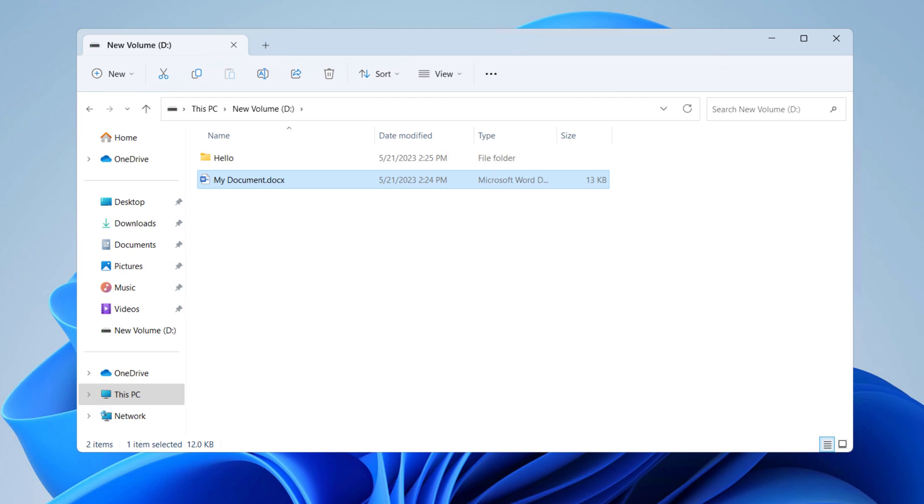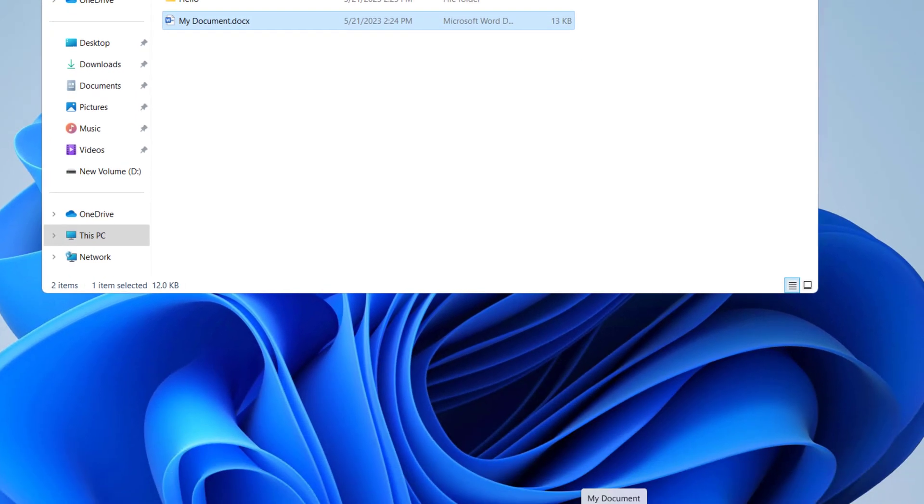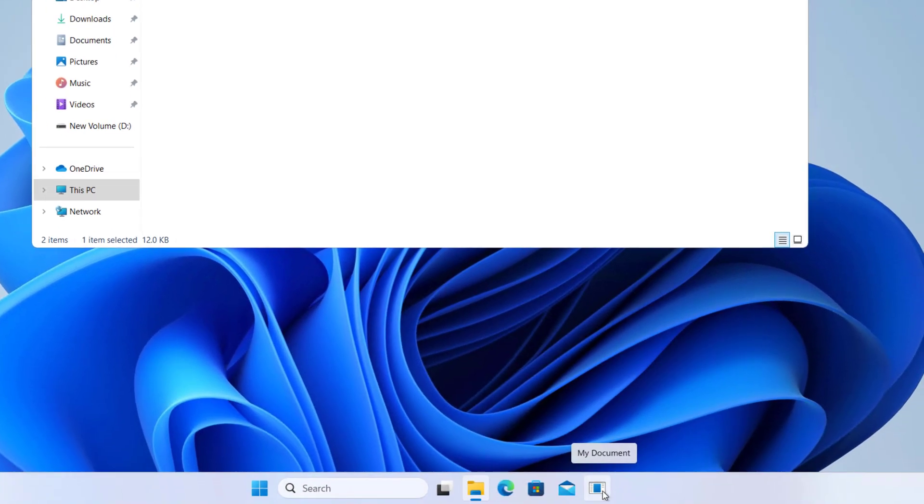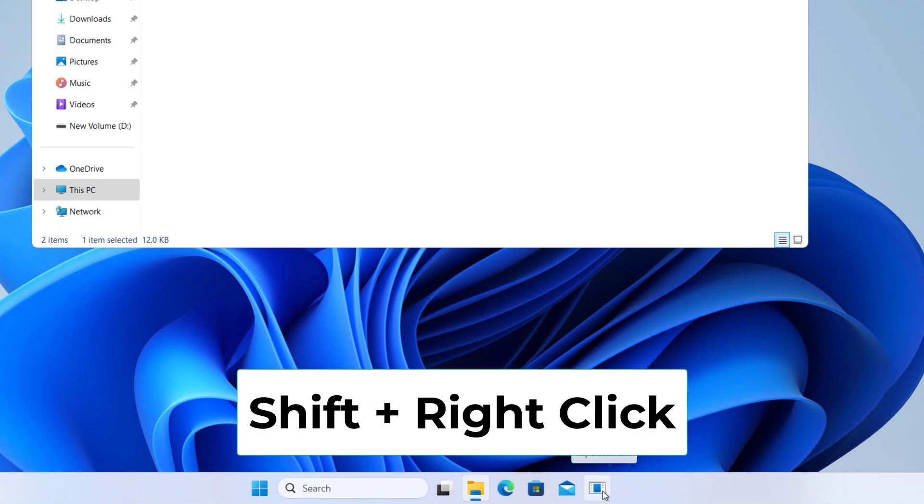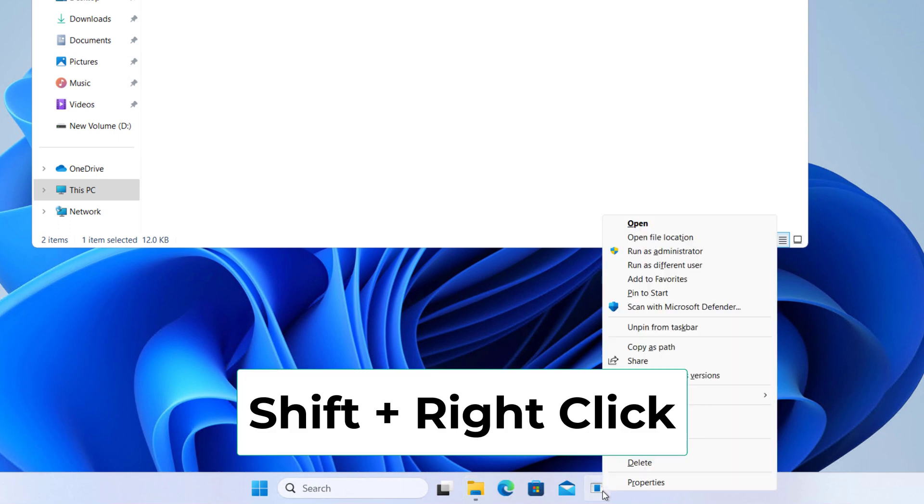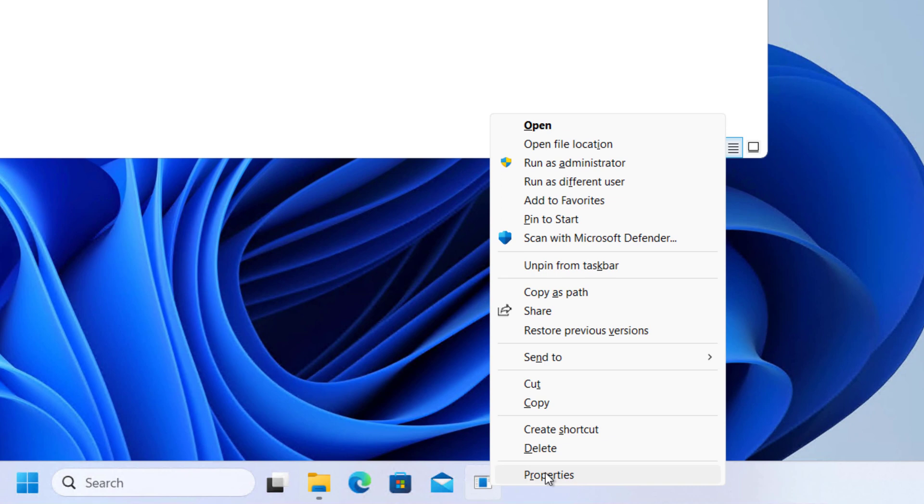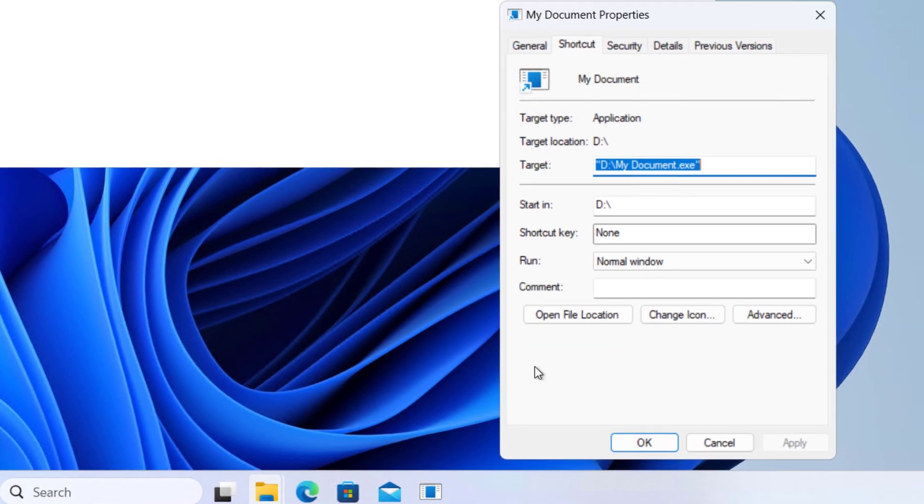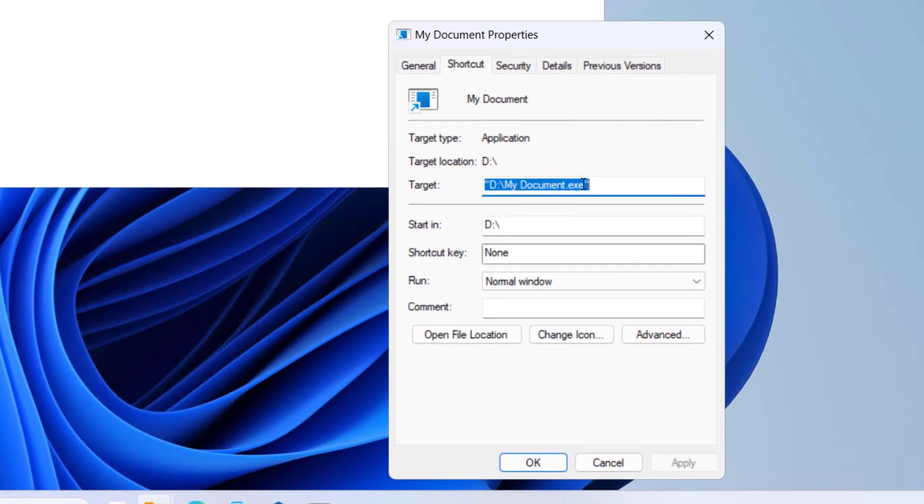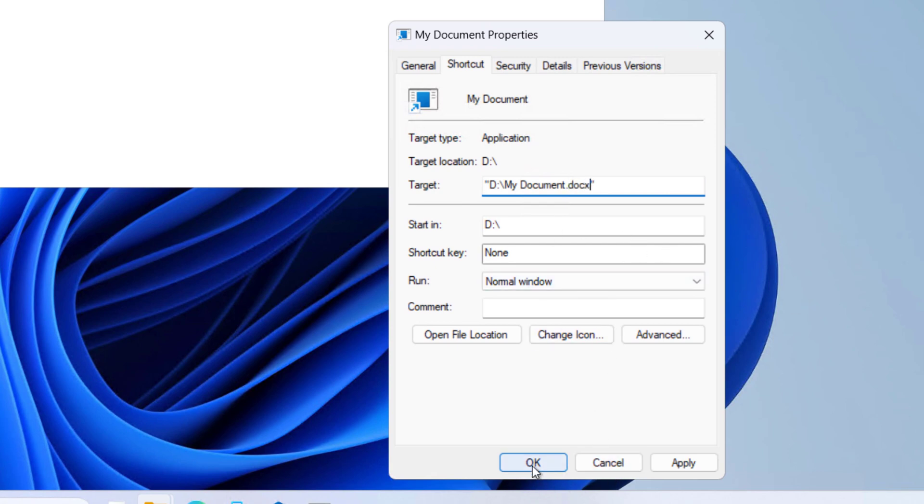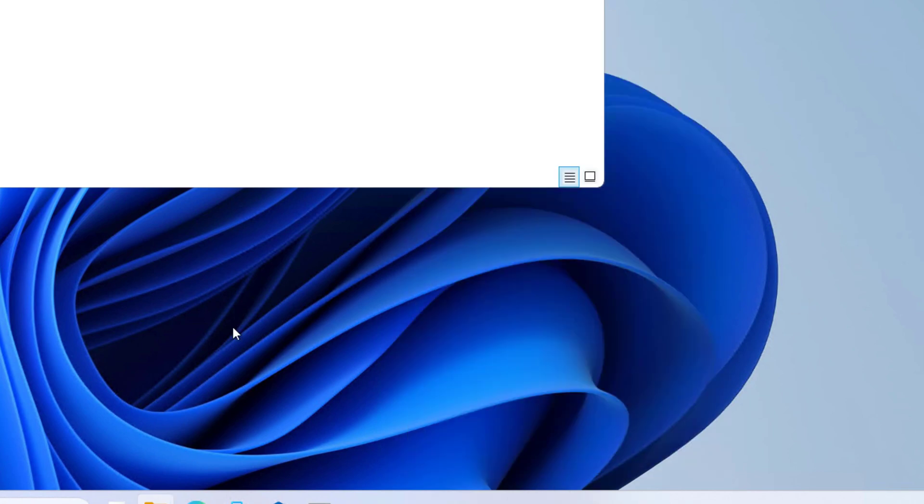You have to do the same thing for the file in the taskbar as well. For this, you have to press Shift on your keyboard and right-click and click on Properties. And here, change .exe back to the original file format and click on Apply.